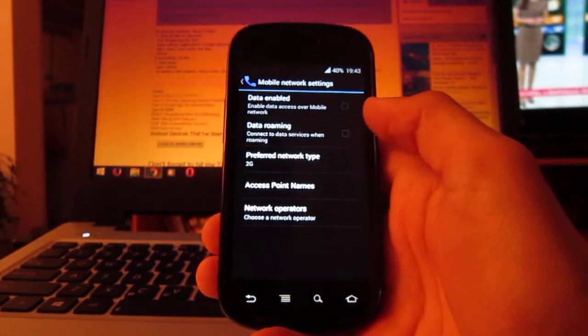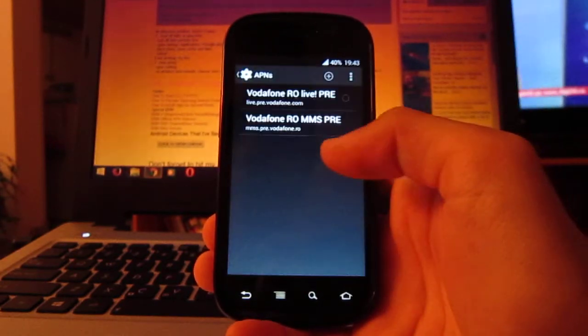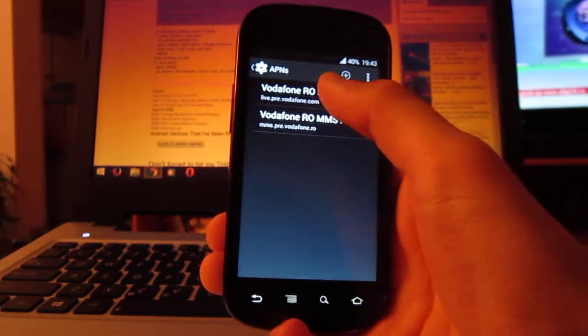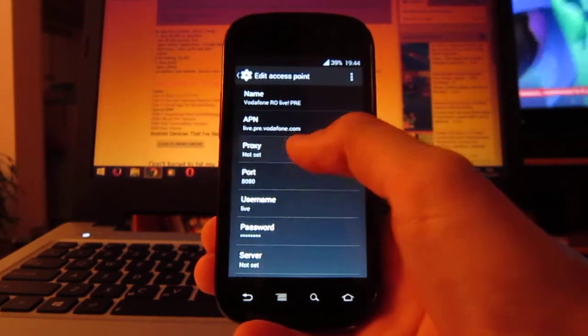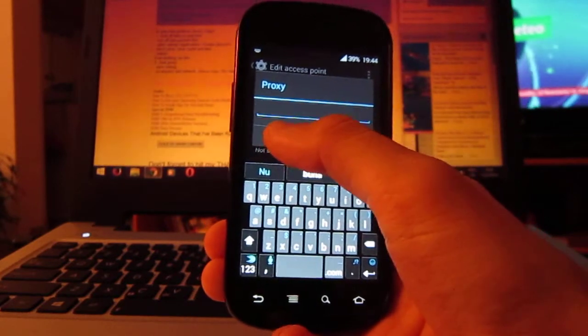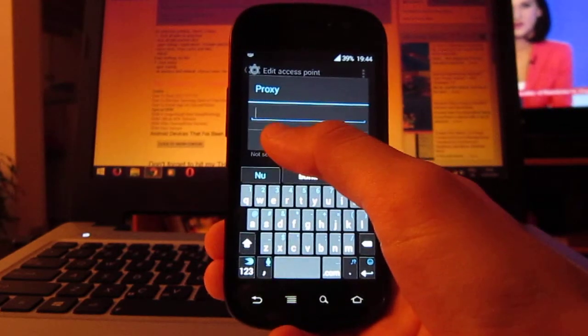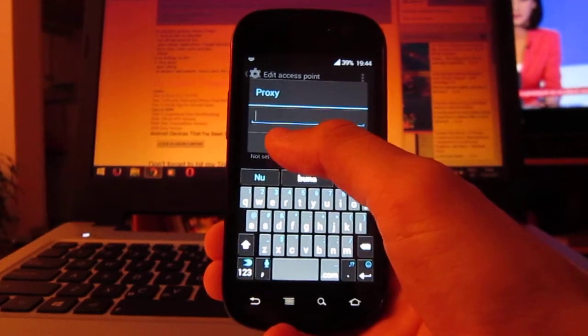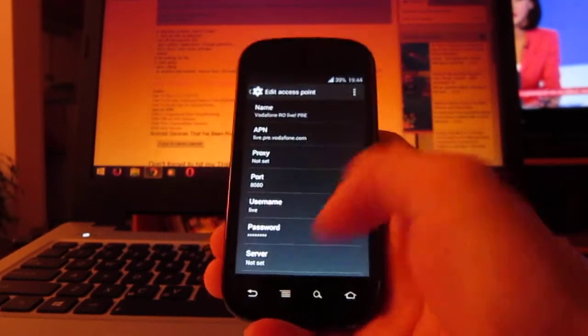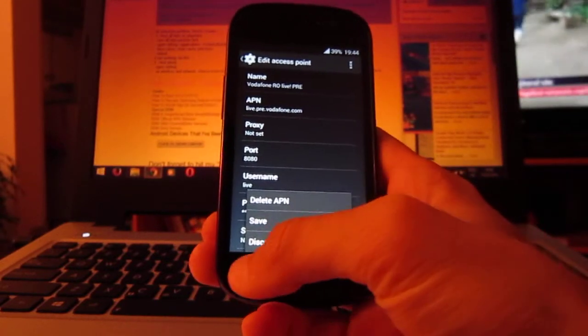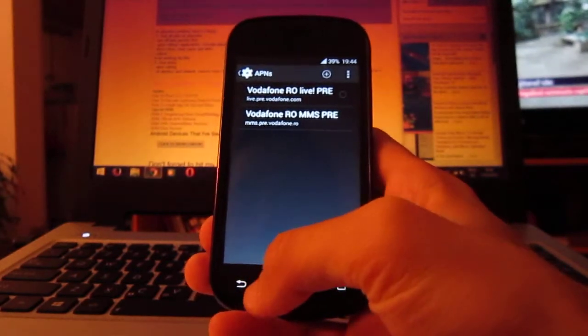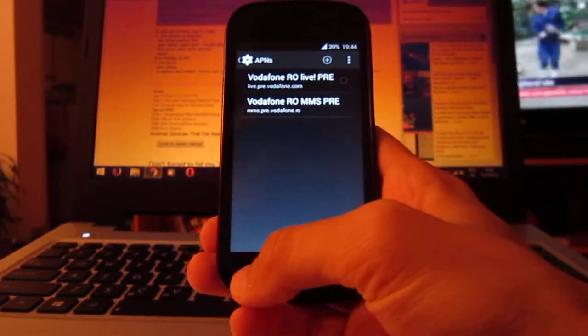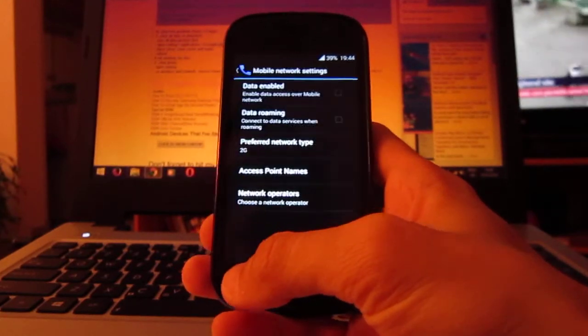And after that, you should go here, access point name, APN. And clear the proxy. If there's any address here, you should just clear and then save. Because, if not, it will use the proxy and you won't be able to download anything from Google Play Store. And after this,